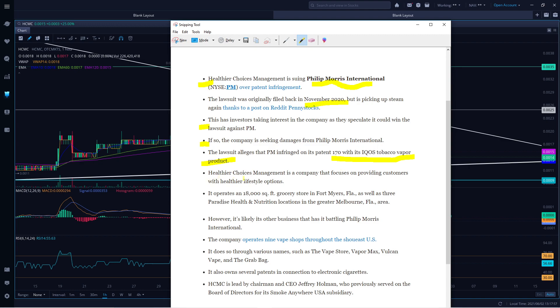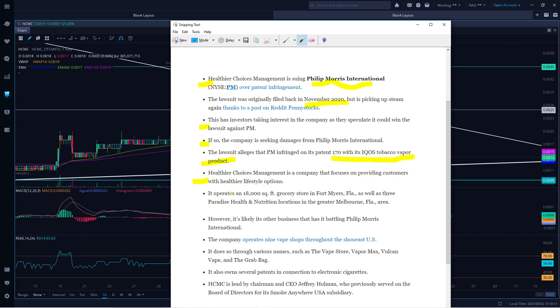Healthier Choice Management is a company that focuses on providing customers with healthier lifestyle options. The company is based in Florida. It operates over 18,000 square feet grocery store in Fort Myers, Florida, as well as three Paradise Nutrition locations in greater Melbourne, Florida area.